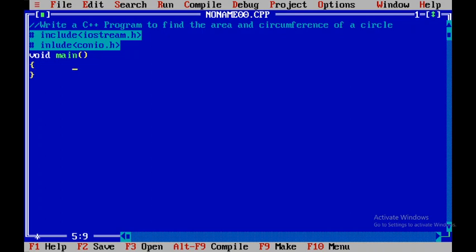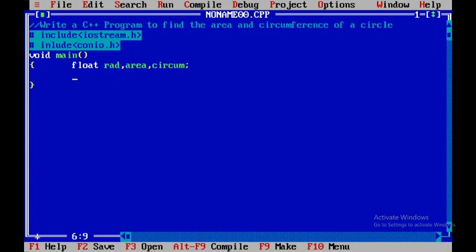Here I will declare the float variables using the keyword float. There are three variables that I declare: one is rad, the other one is area, and the other one is circum. These are three variables which can hold decimal point values.